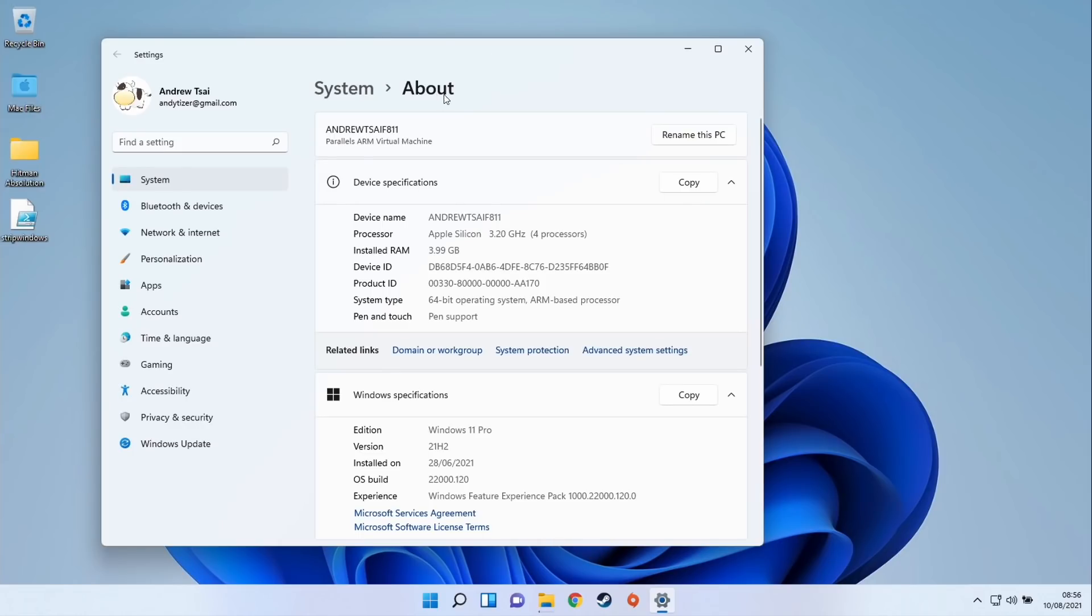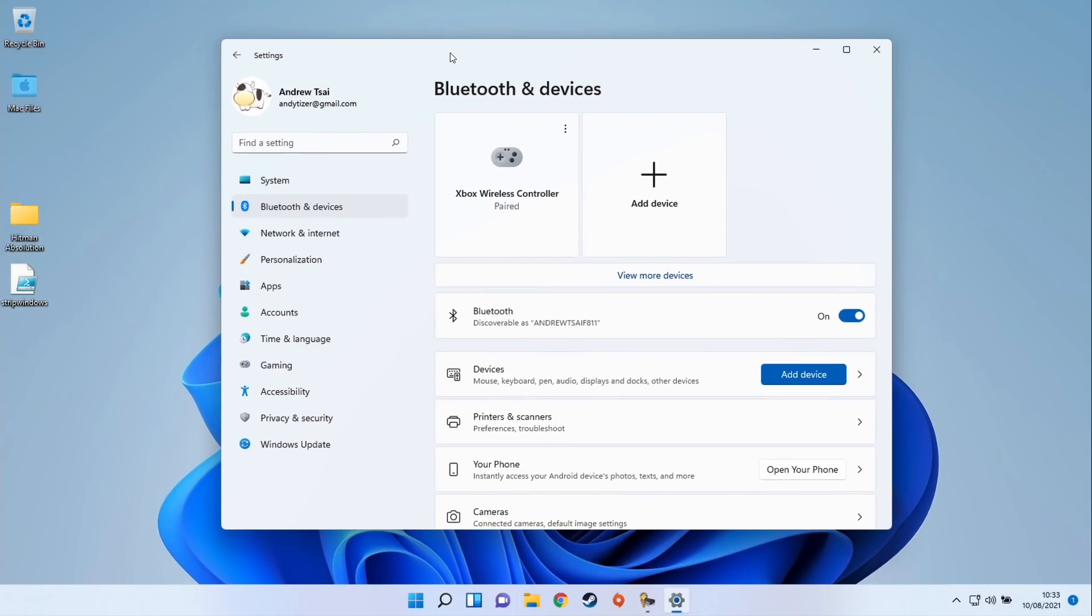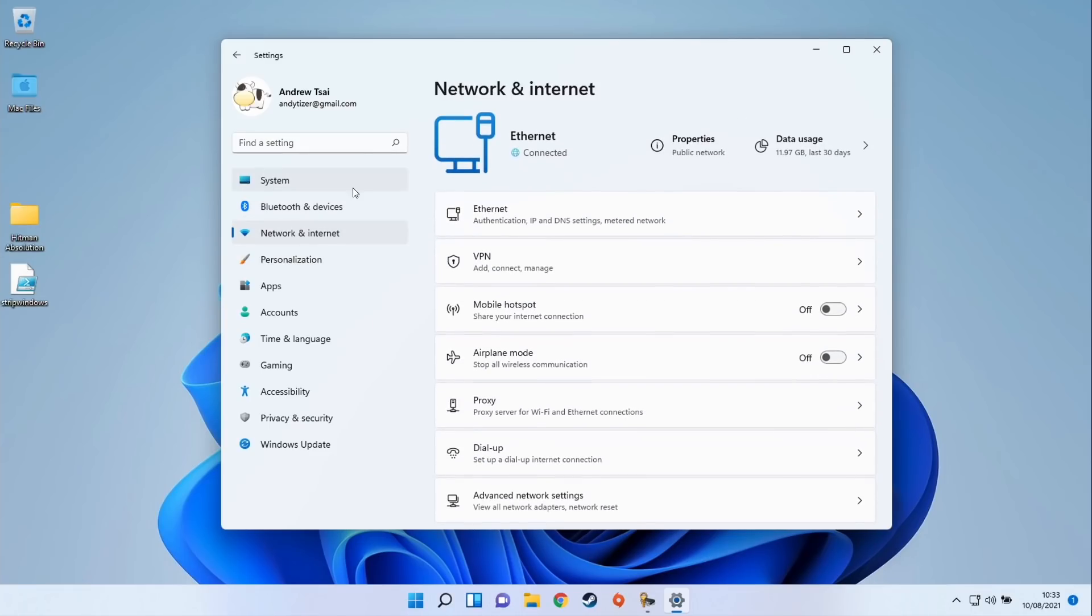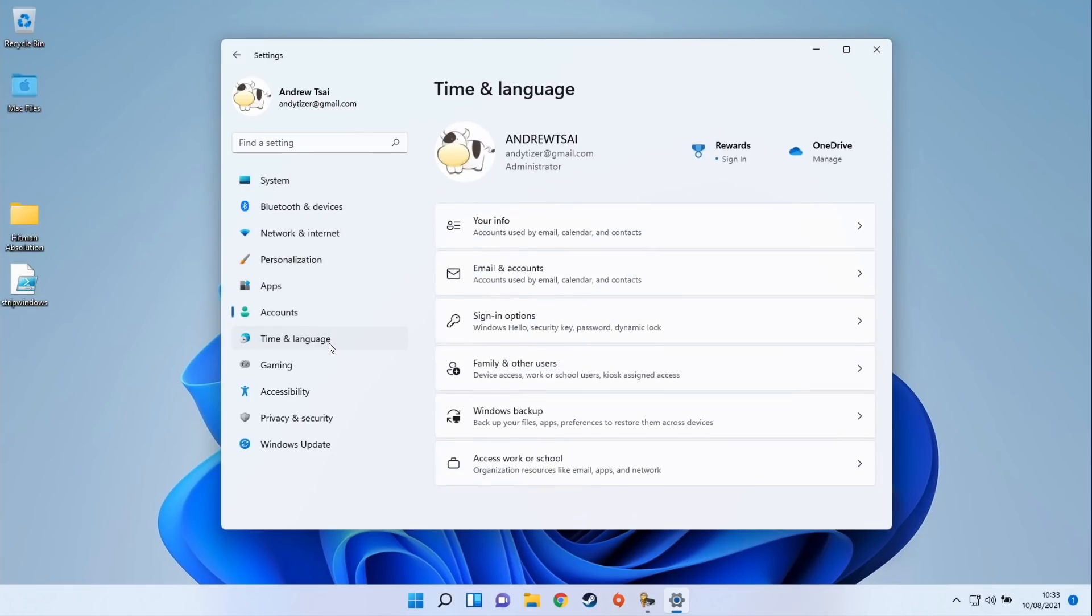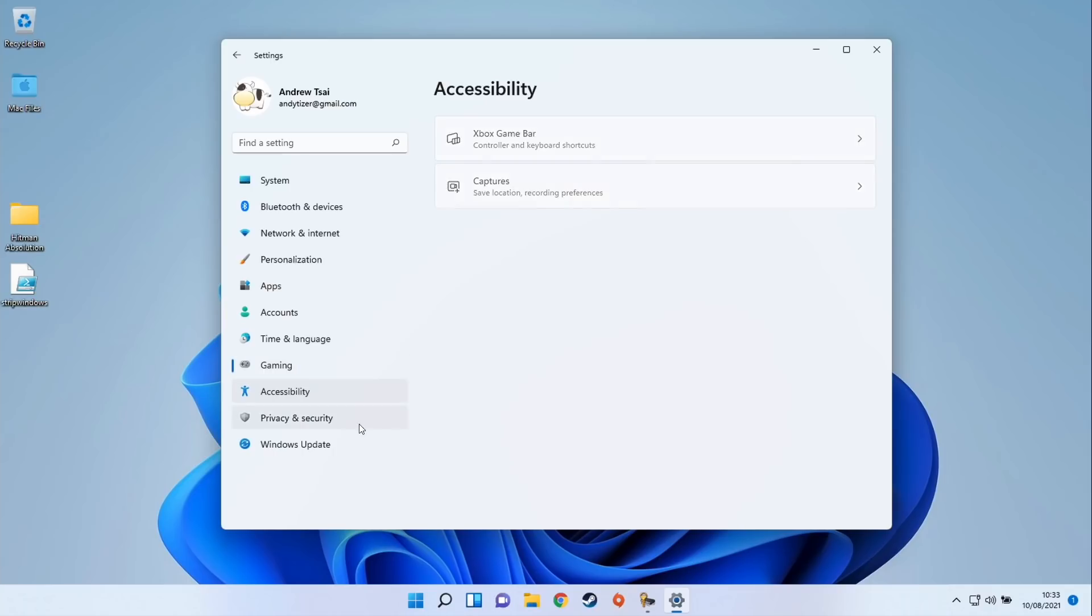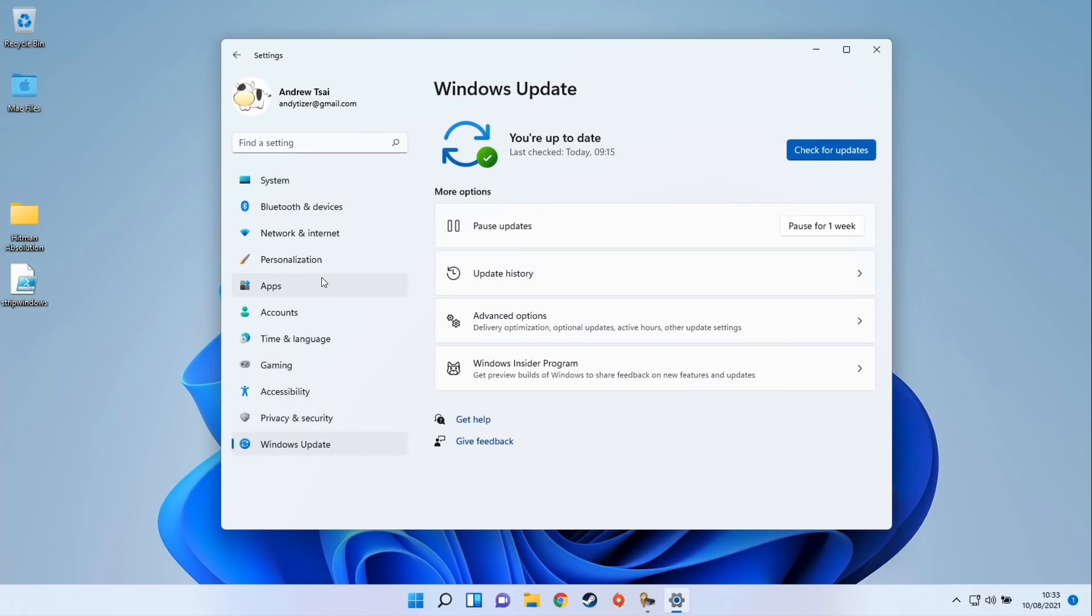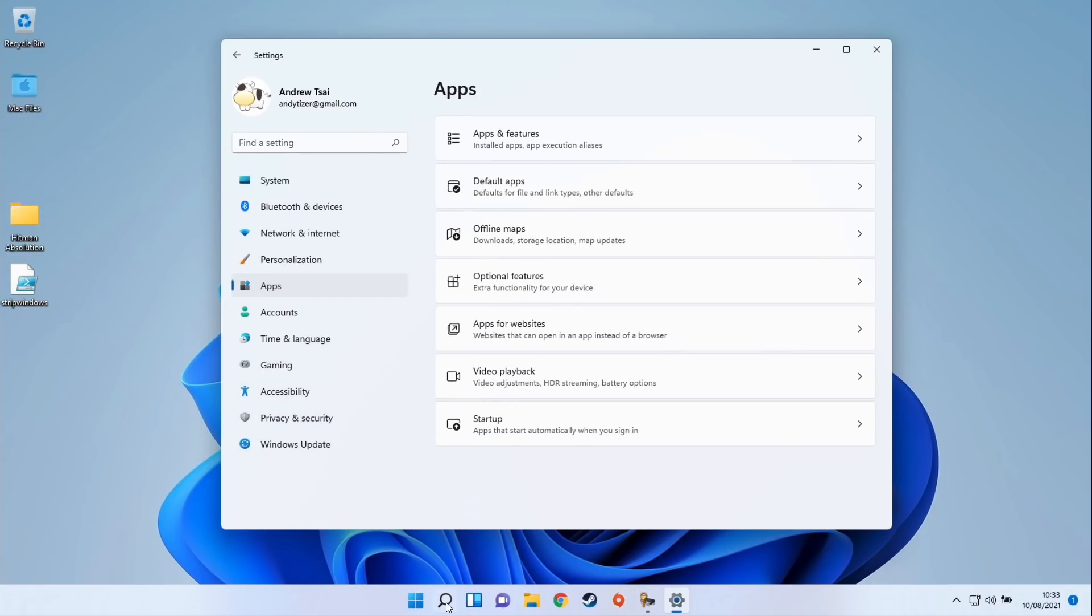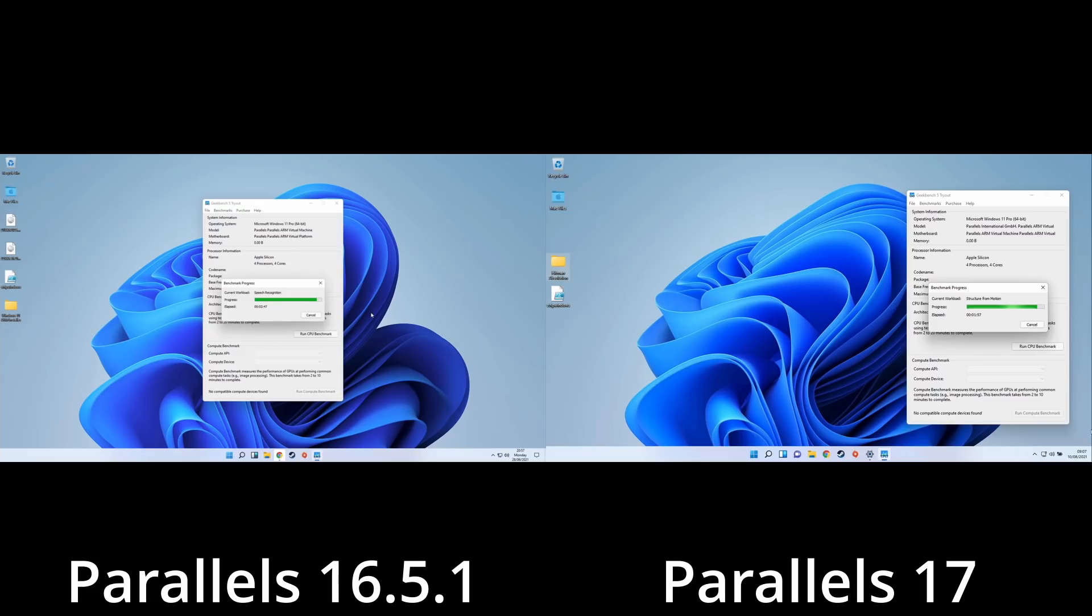I've logged into my Windows 11 virtual machine and it all seems to be working quite well. Let's talk about the performance of Parallels 17. It does seem like the marketing is correct - there is a marked improvement in performance. When looking at the interface elements, for example in this control panel, it does feel like there's less latency between a click and something happening on screen. Anecdotally, it just feels like it's running much faster.